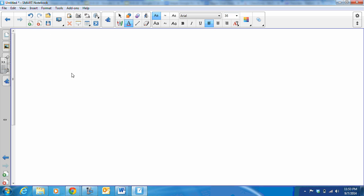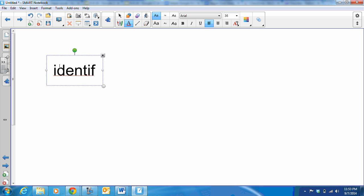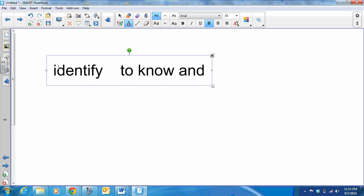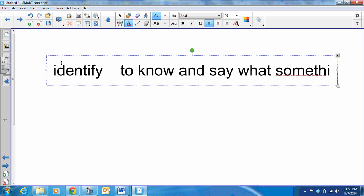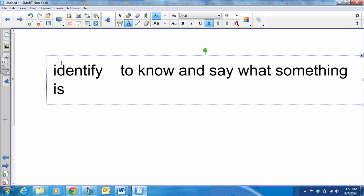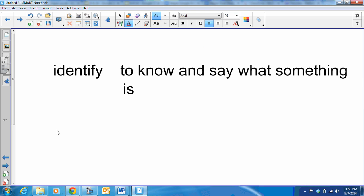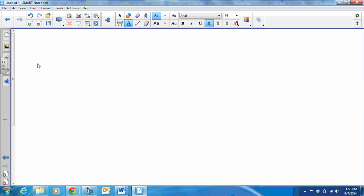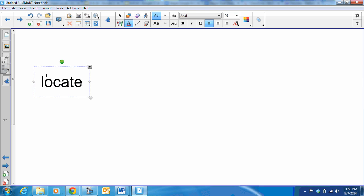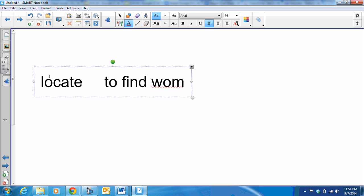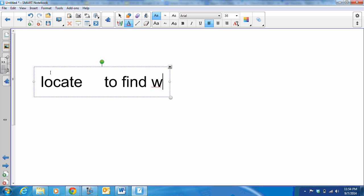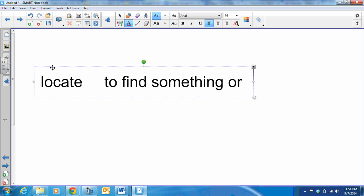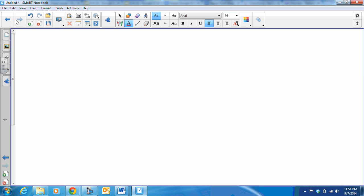The next word is identify, and identify is to know and say what something is. Next we have locate, and that's to find something or someone. That is locate.